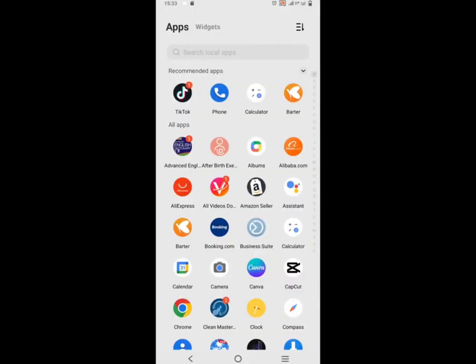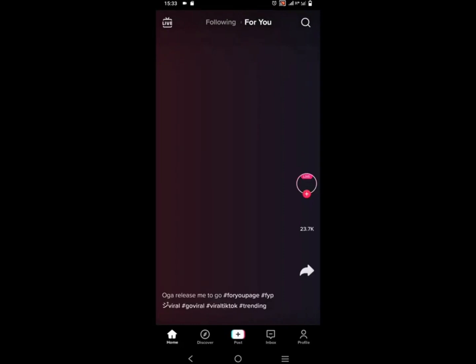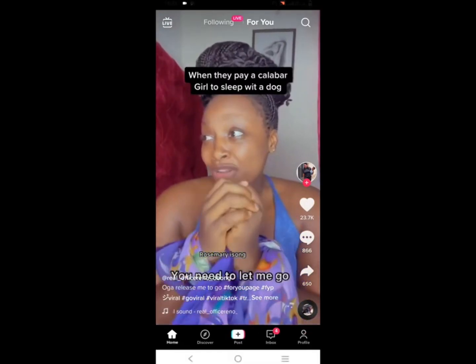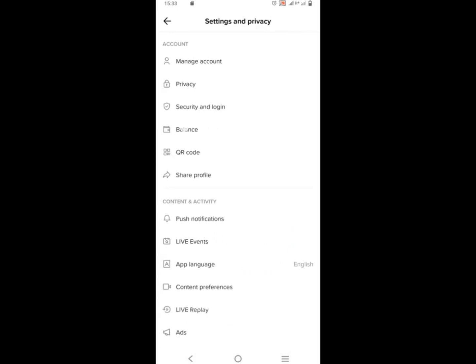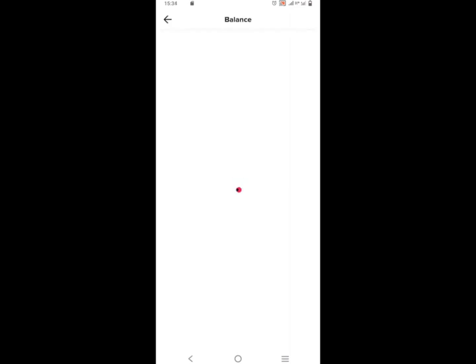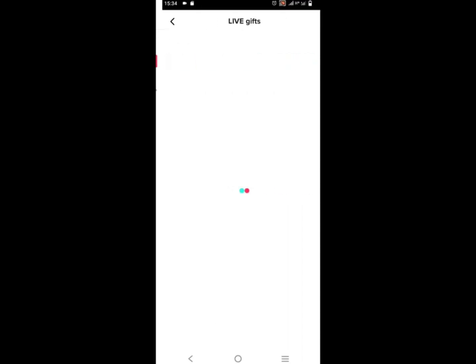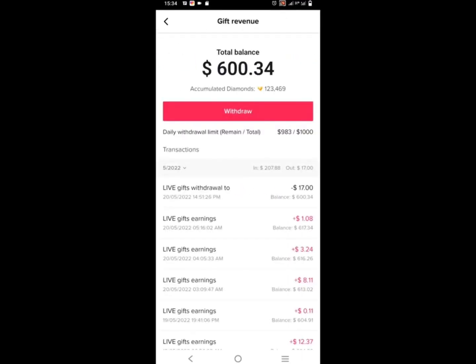The first thing you need to do is go to your TikTok app. When you open it, go to your profile, open it, go to the three lines up there, click on it, go to Settings and Privacy, go to Balance. Now you see the balance you have from gift revenue, then you click on it.